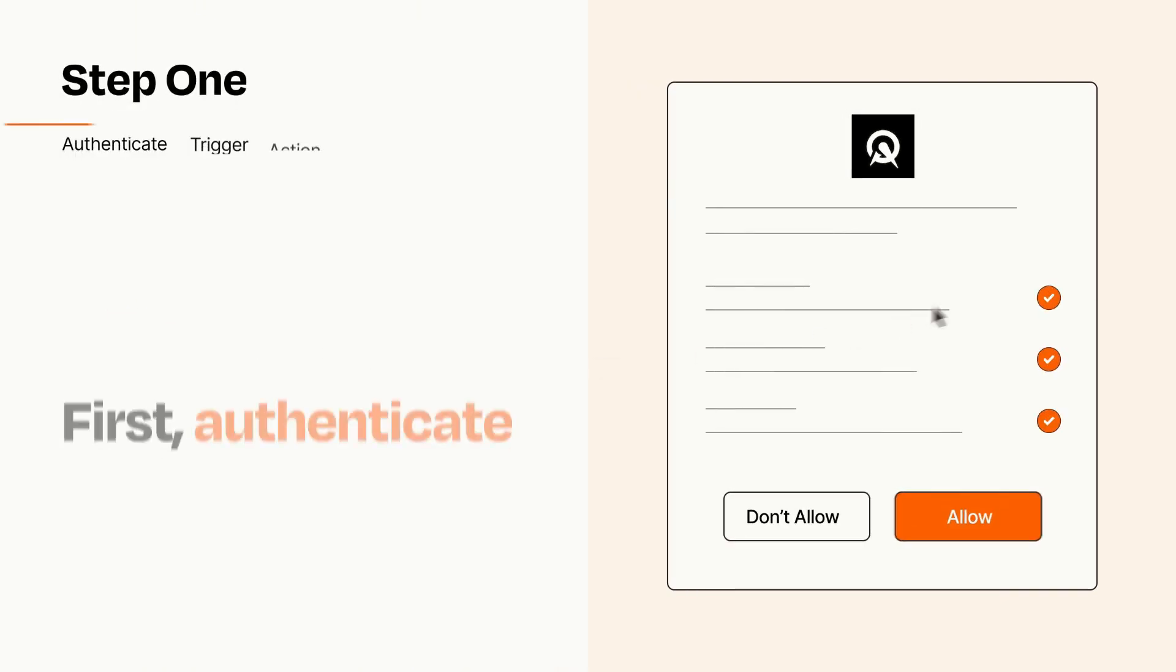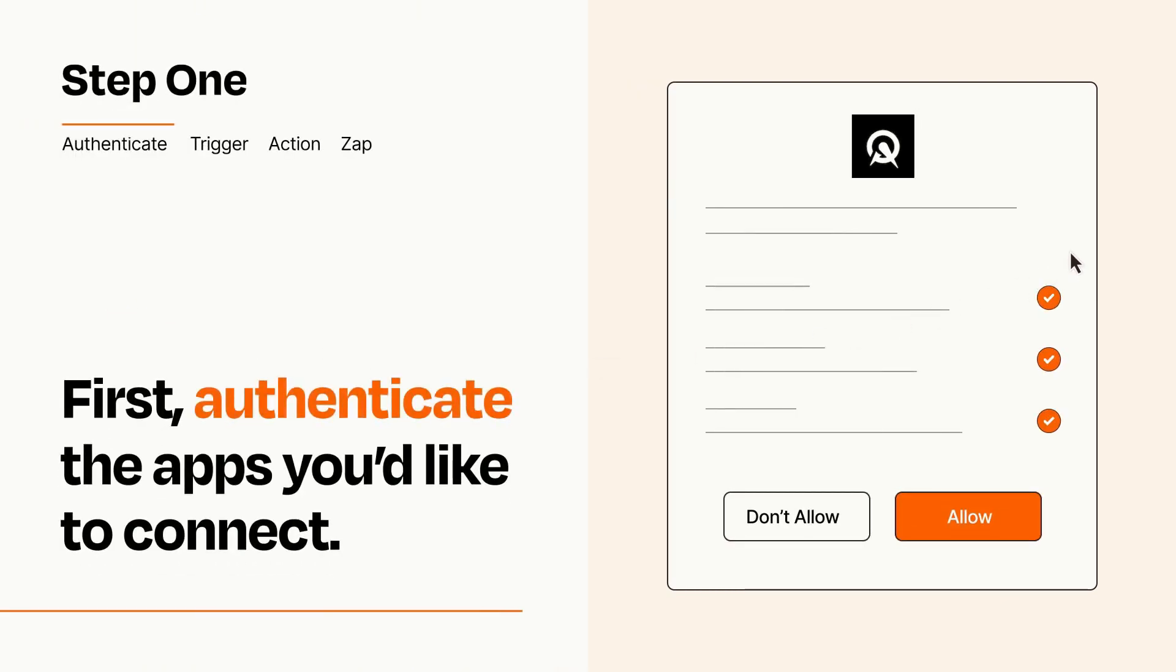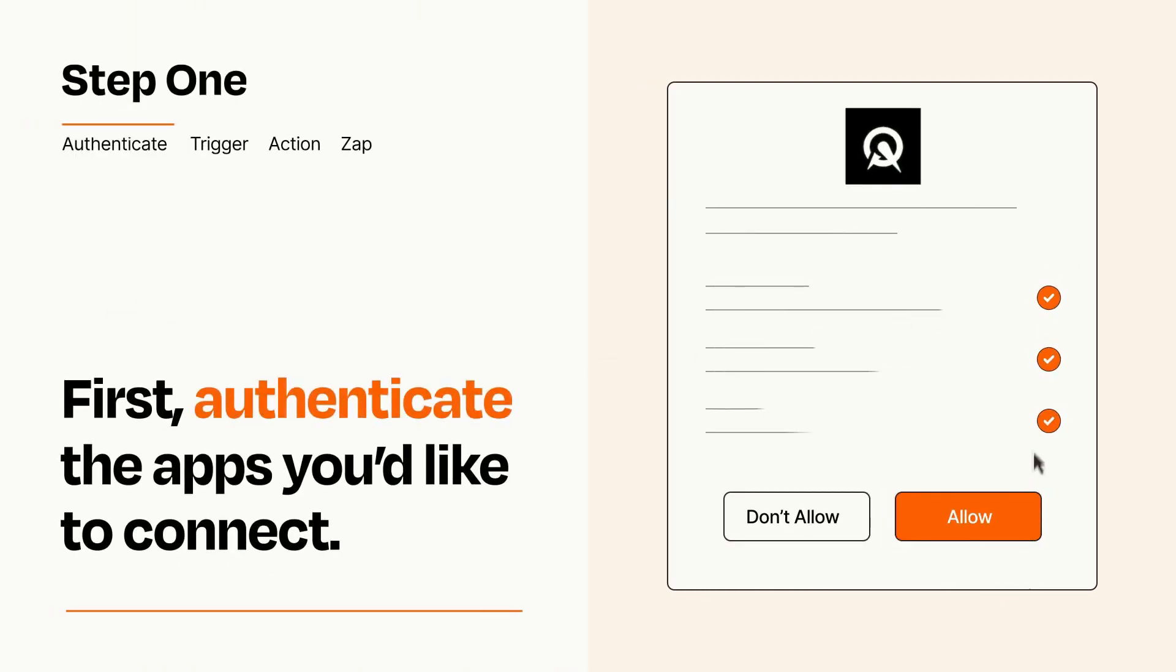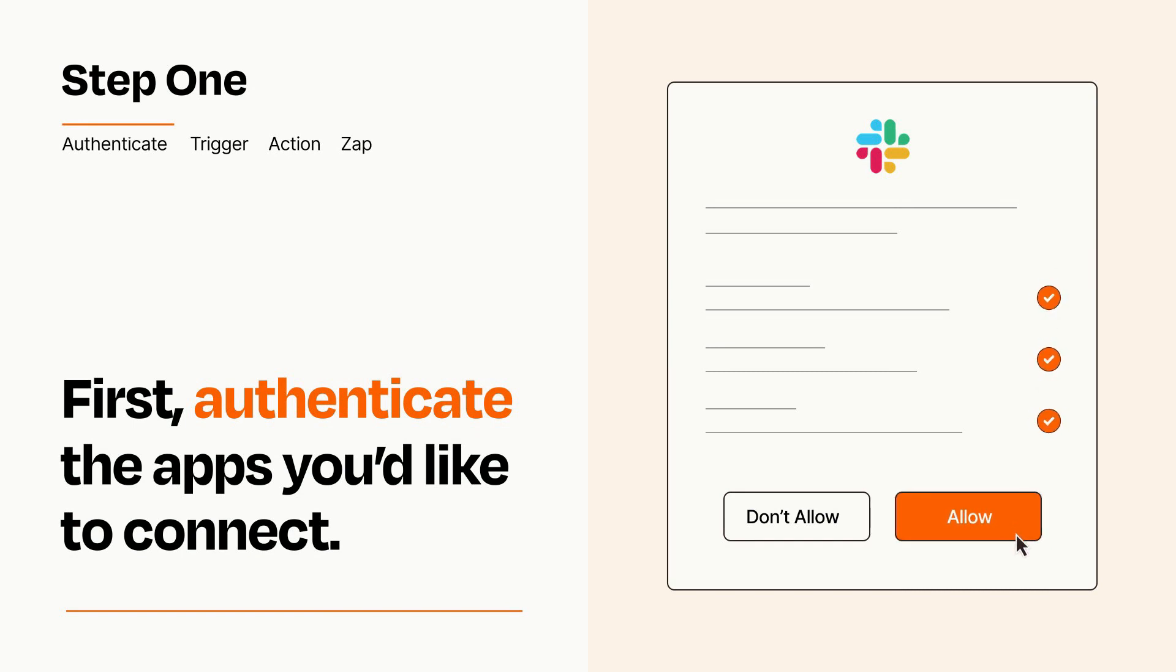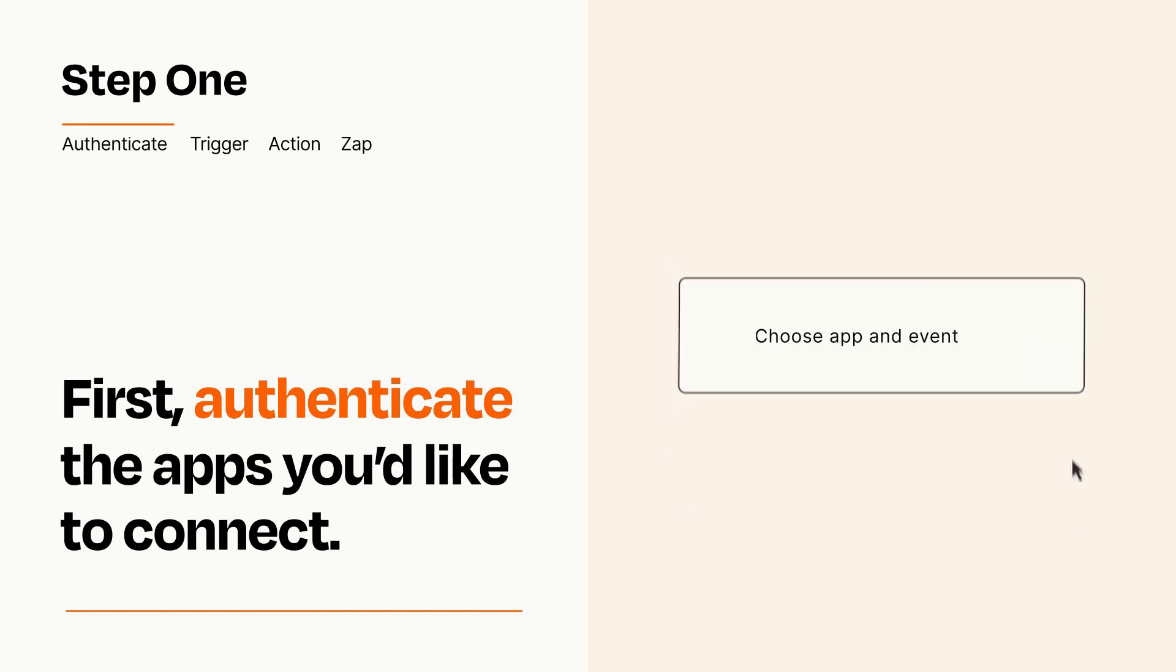It's easy. To get started, you'll just need to authenticate your apps, which takes just a few seconds. Zapier meets industry standards for encryption when connecting with each of your apps.